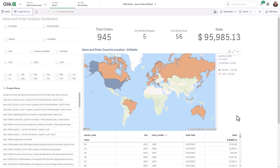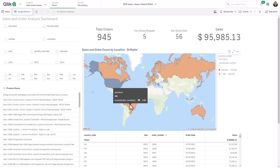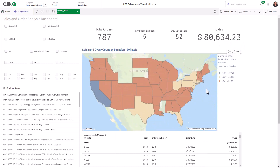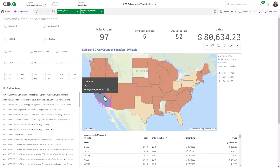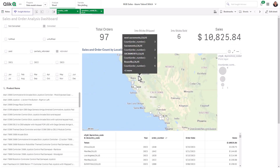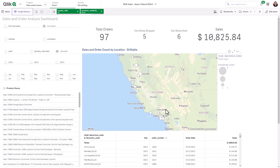Let me first show you a completed example. Here we have a Map of the World and we're looking at sales and order counts utilizing an area map, highlighted by the number of orders per country. Let's select the United States — I'll confirm the selection and you're going to see it drills into the states where there are orders. We have 97 orders from California. Clicking California and confirming that selection, it drills into a point level showing the different cities and their order counts. Let me show you how I created that.